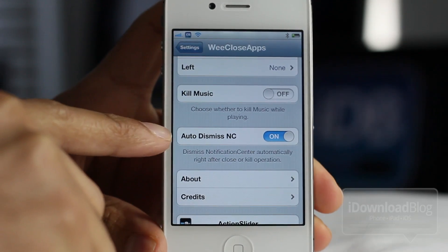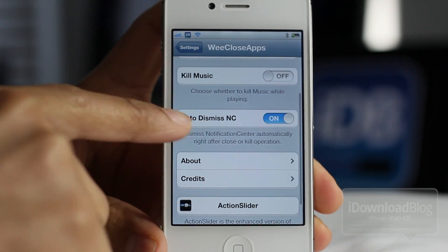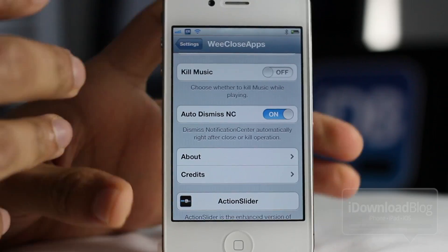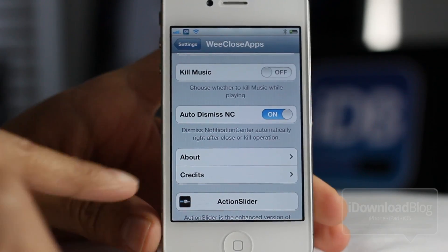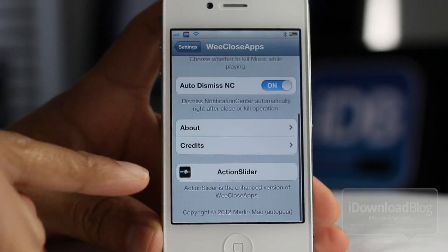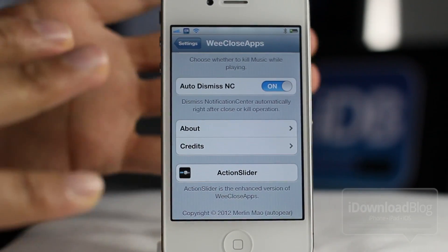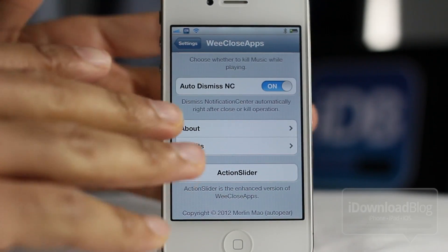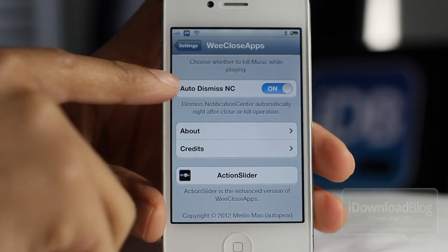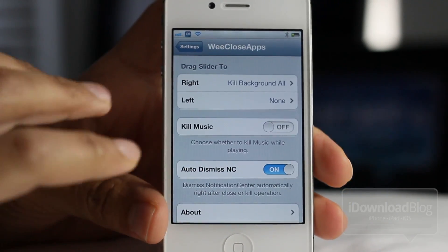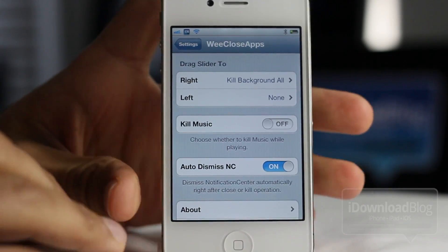KillMusic is also an option to kill music while playing, and then Auto Dismiss Notification Center keeps Notification Center open after executing. Now this right here, Action Slider, is actually the big brother to WeCloseApps, so we can check that out a little later in another video.